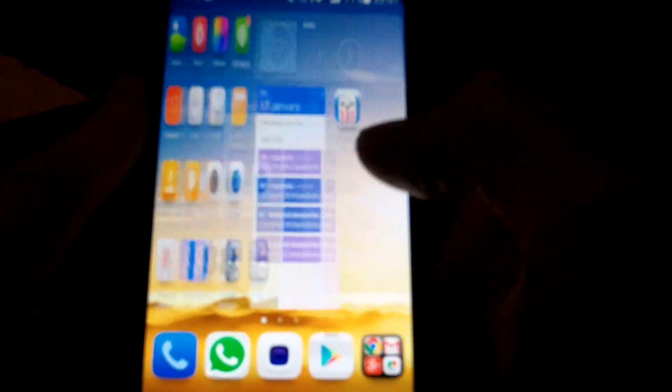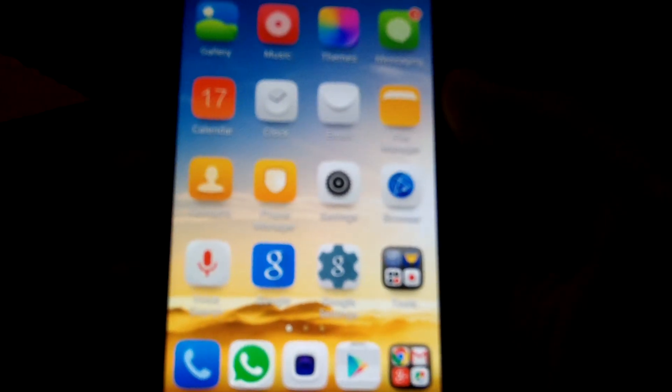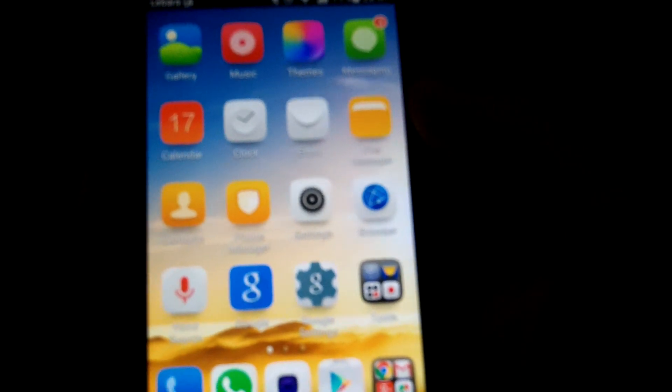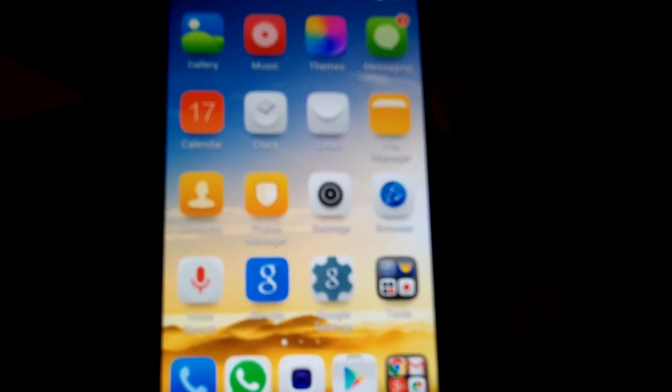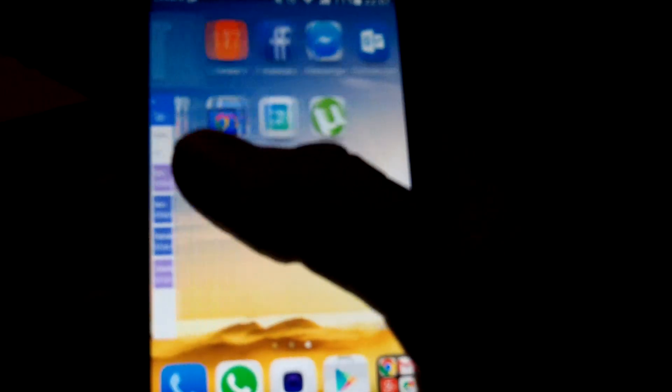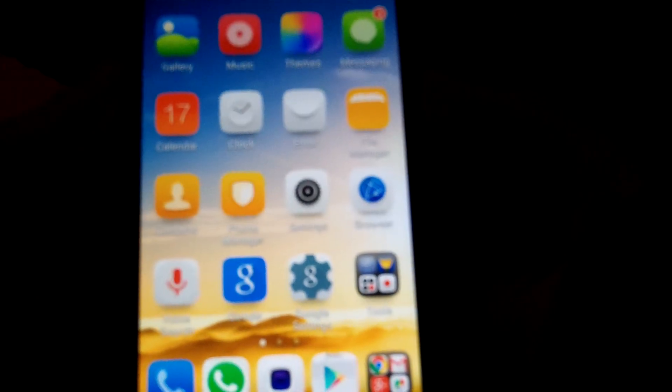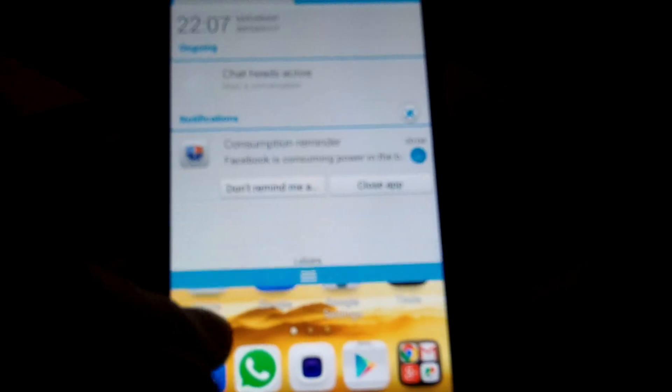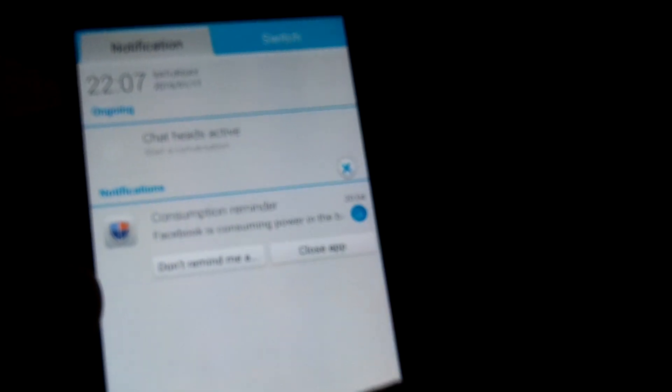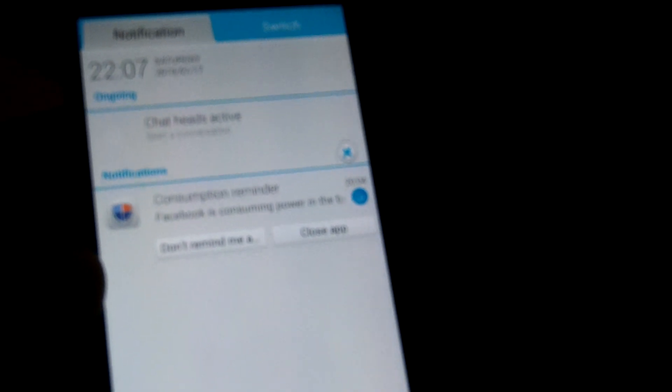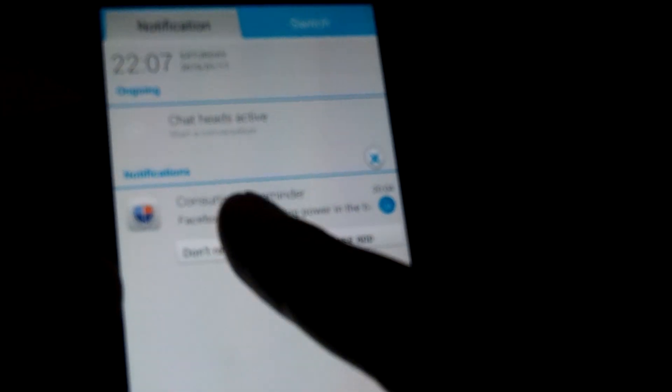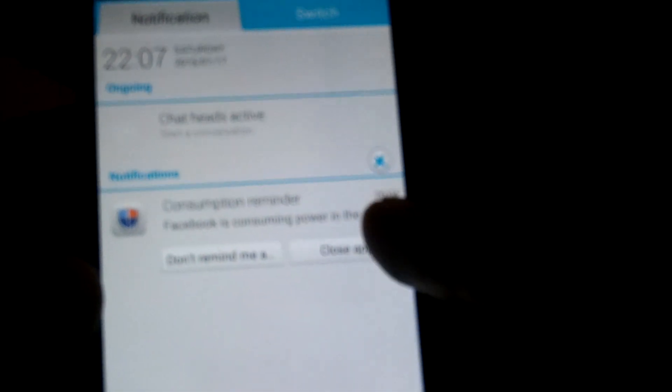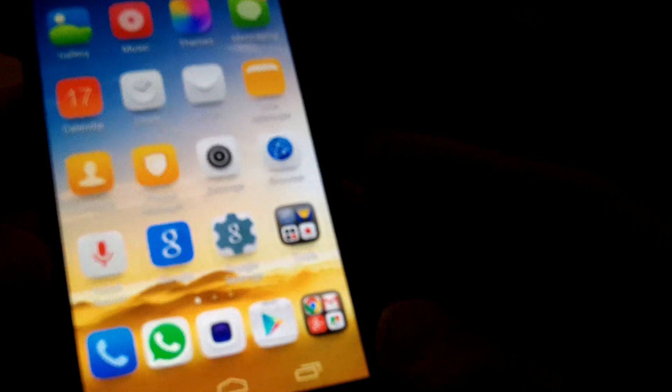The interesting features I found on this, which I have never seen in a phone before, is that it comes with, you don't have to download any third-party applications to optimize your phone because it does it itself. So, I managed to keep one here and it says consumption reminder, Facebook is consuming power in the background. It says, don't remind me anymore or close app. I don't like it running in the background, so I'll just do close app and there we go, Facebook is gone.